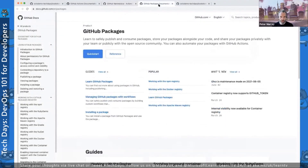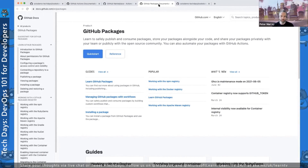We've also got GitHub Packages, which is the package management system for hosting your binary artifacts — your jar files, war files, and containers — all hosted within the GitHub ecosystem and directly connected back to your repository. We have support for Node.js, Ruby gems, NuGet, Docker containers, and OCI compatible containers. You can go to the GitHub docs to get quick starts and guidance on that.